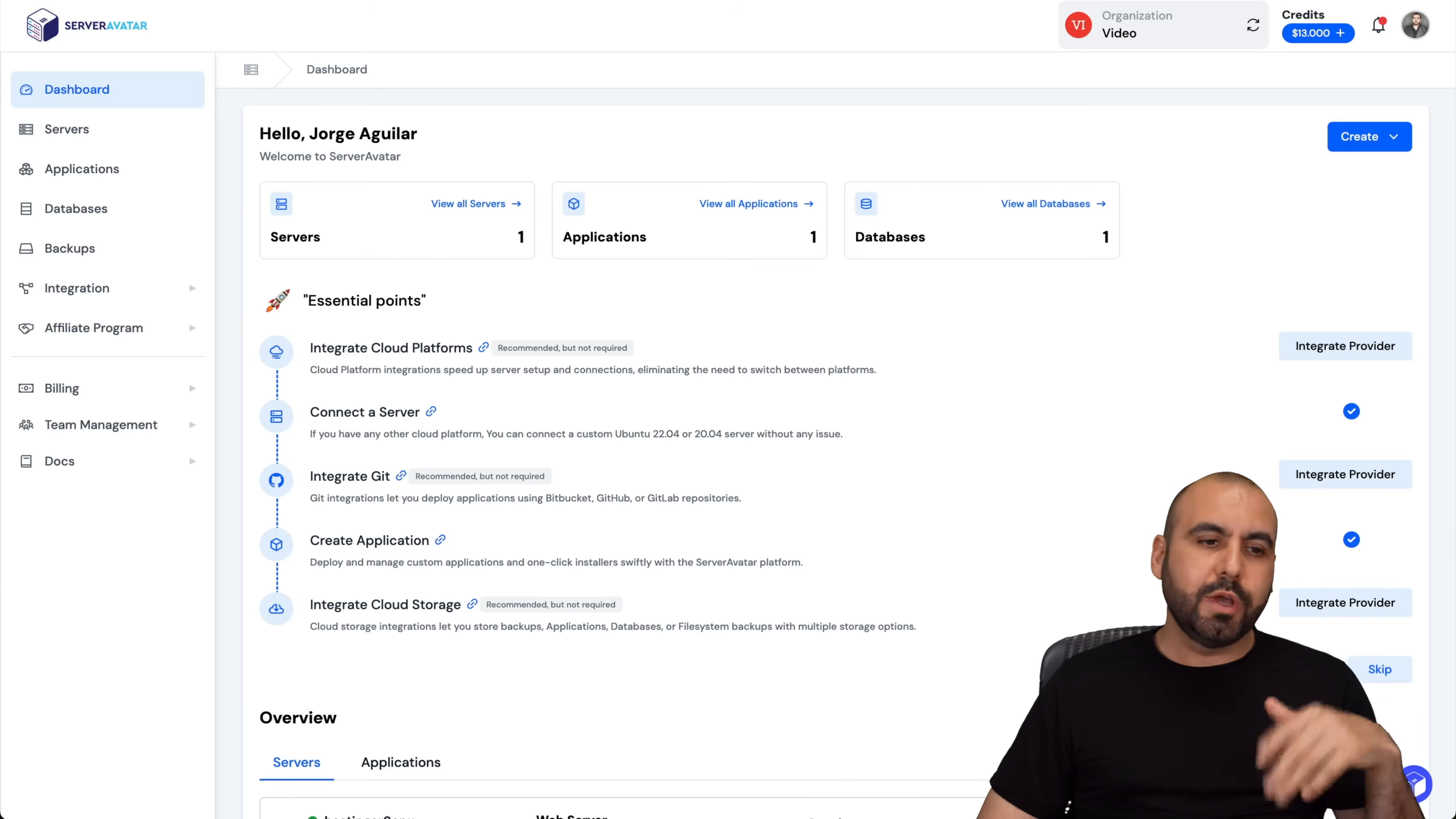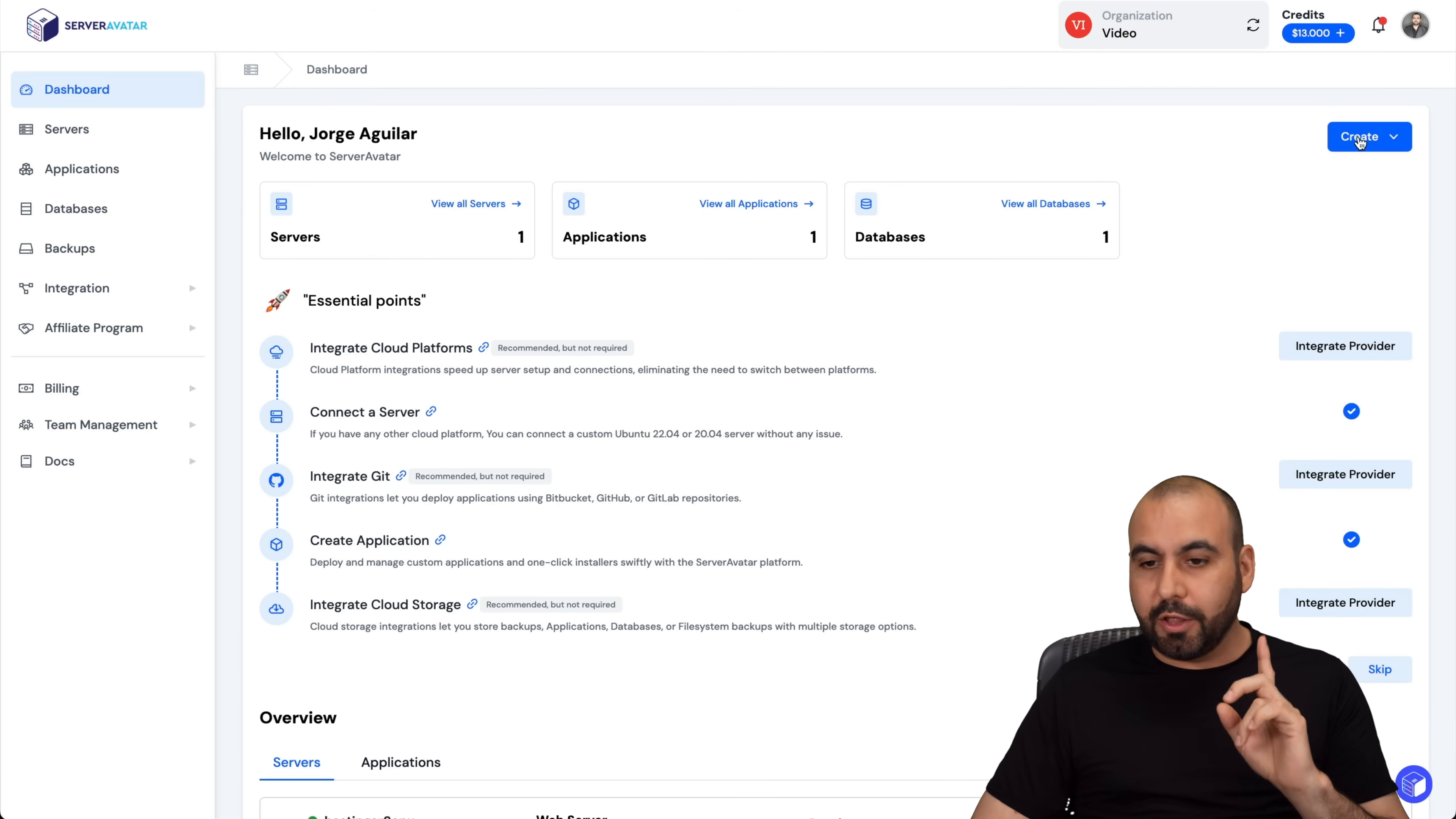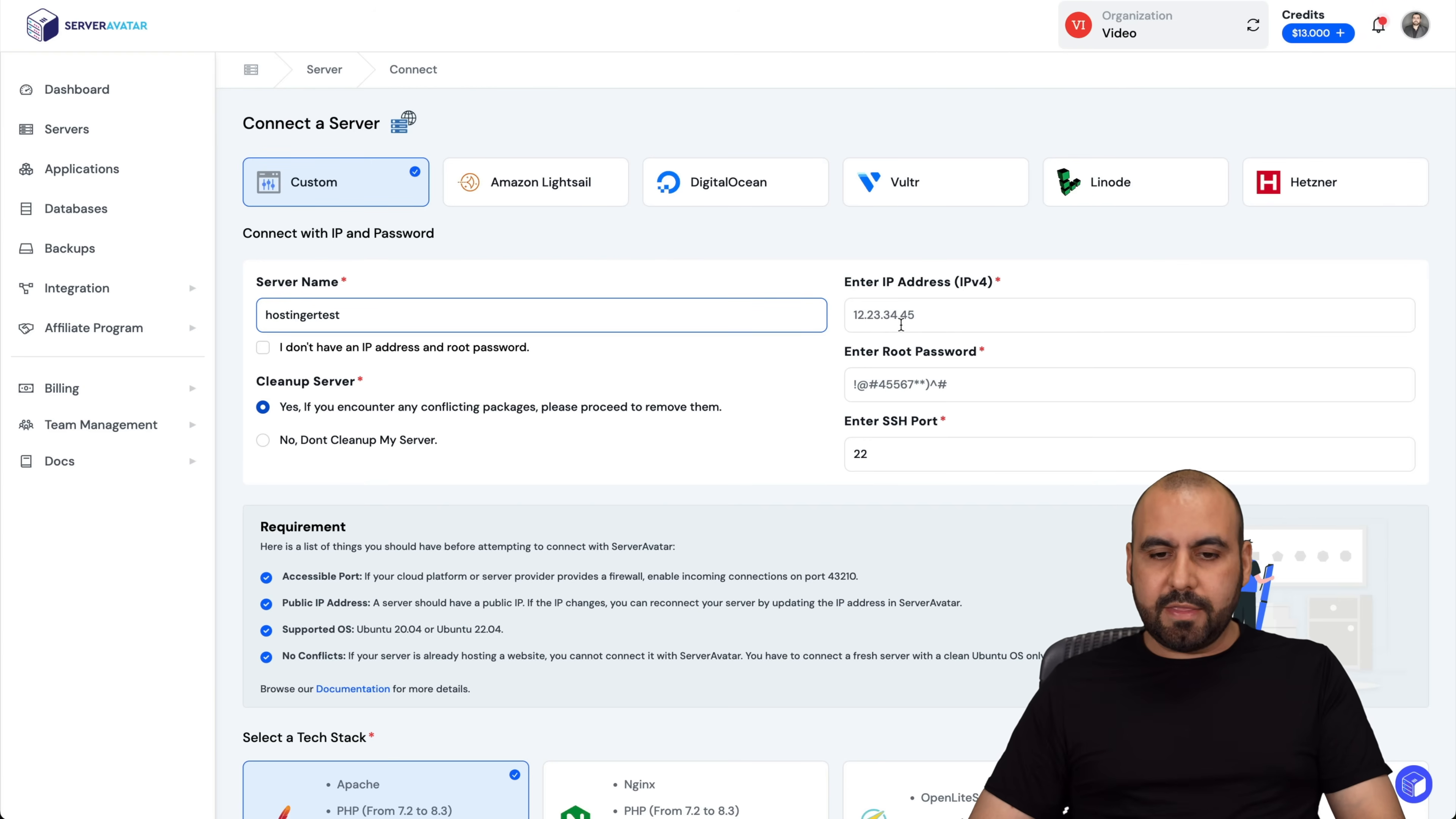So let's step over to Server Avatar, which is the new interface that they have. Things changed up a bit, but the concept is the same. Now it's going to create server and we're going to select custom. In this case, let's name this something. For example, Hostinger test.